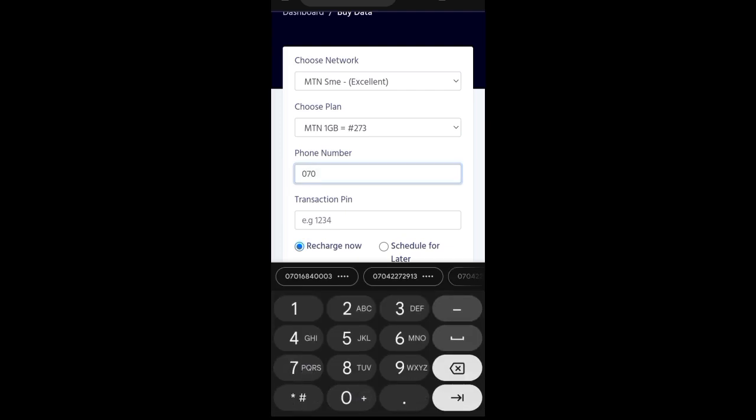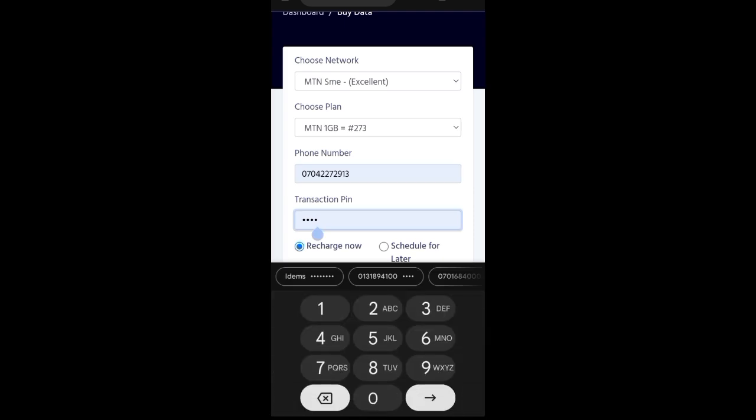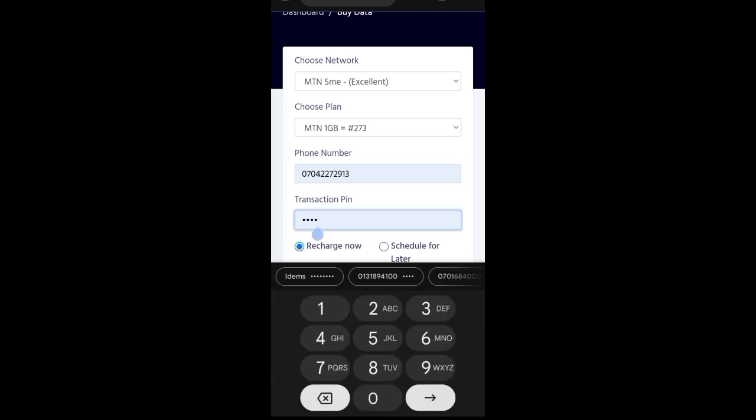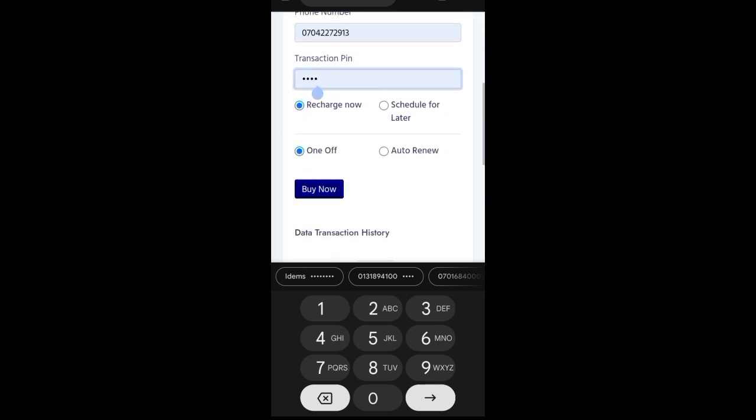Don't forget, when I was doing the video on registration, there was a pin I added. So that pin, that is why I said you have to save it. The pin, you want to ensure that you don't forget it. So, it is this pin that will allow you to recharge. And then always put it in recharge now, then one off. It means that it won't have to auto-renew again. So, that is how you should do it so that you won't have issues with it. You won't have to recharge and the person does not renew.